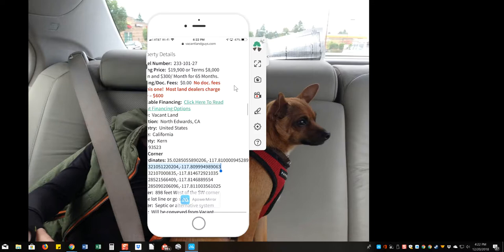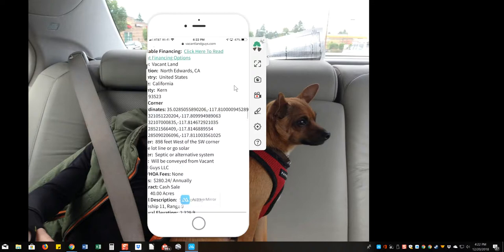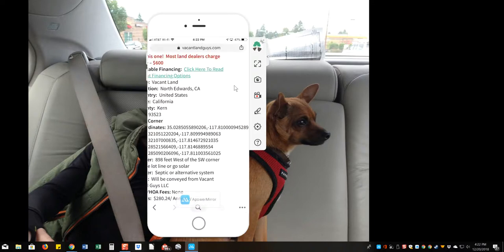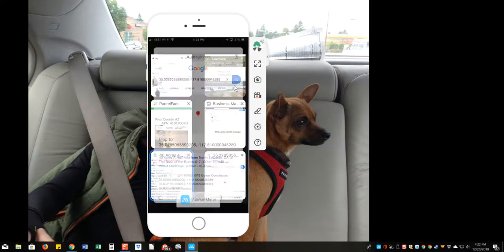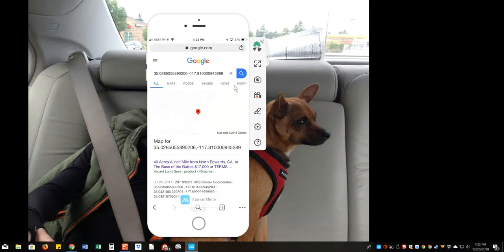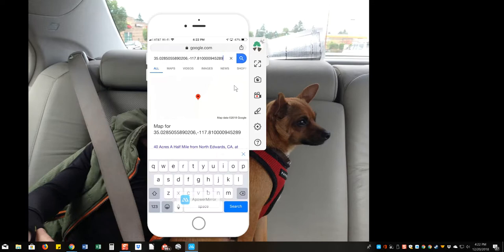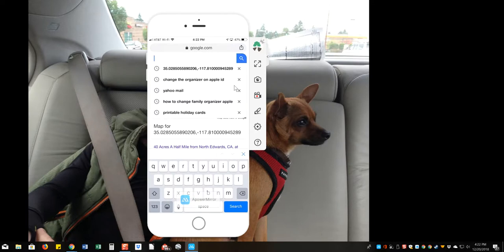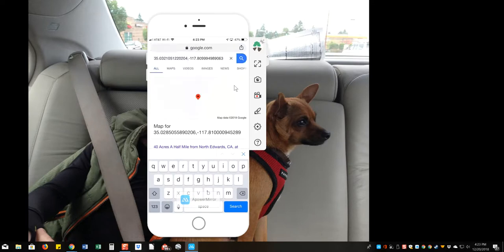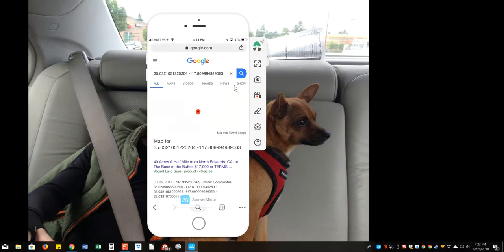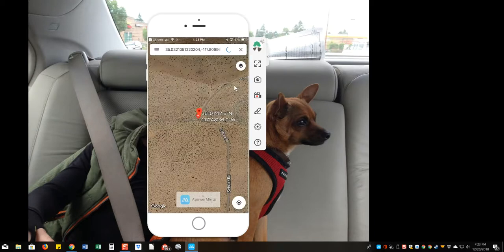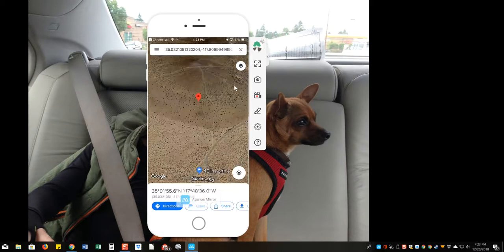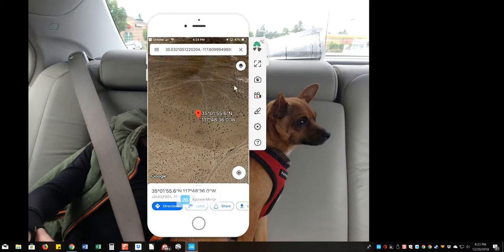Go back to your other page, exit out of there, paste, search, and there you go. It's going to drop your other corner coordinate right there. See that?